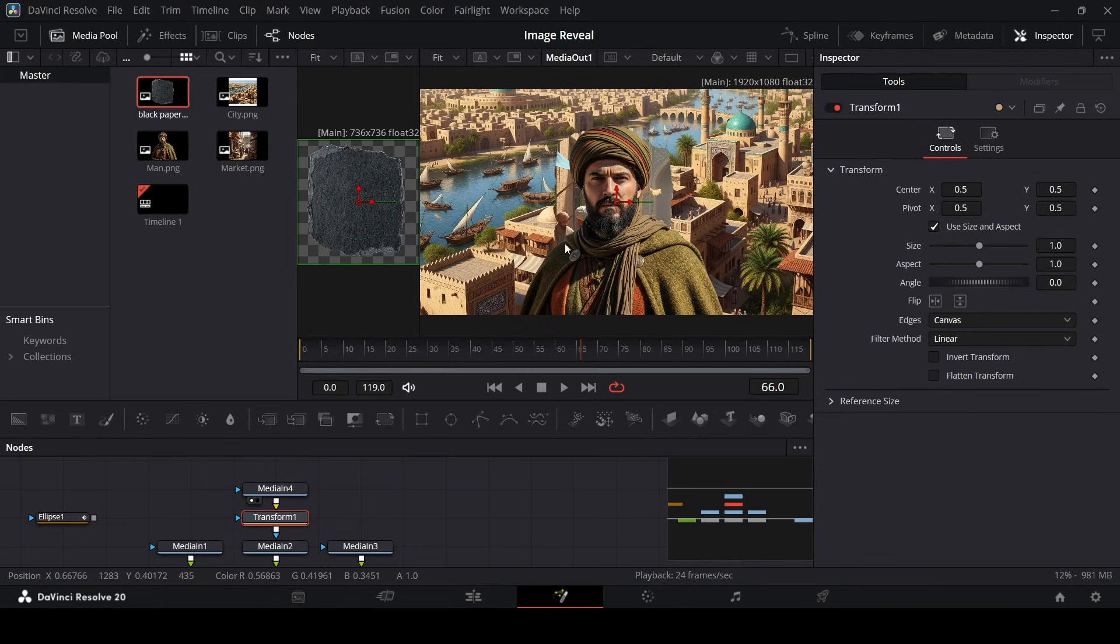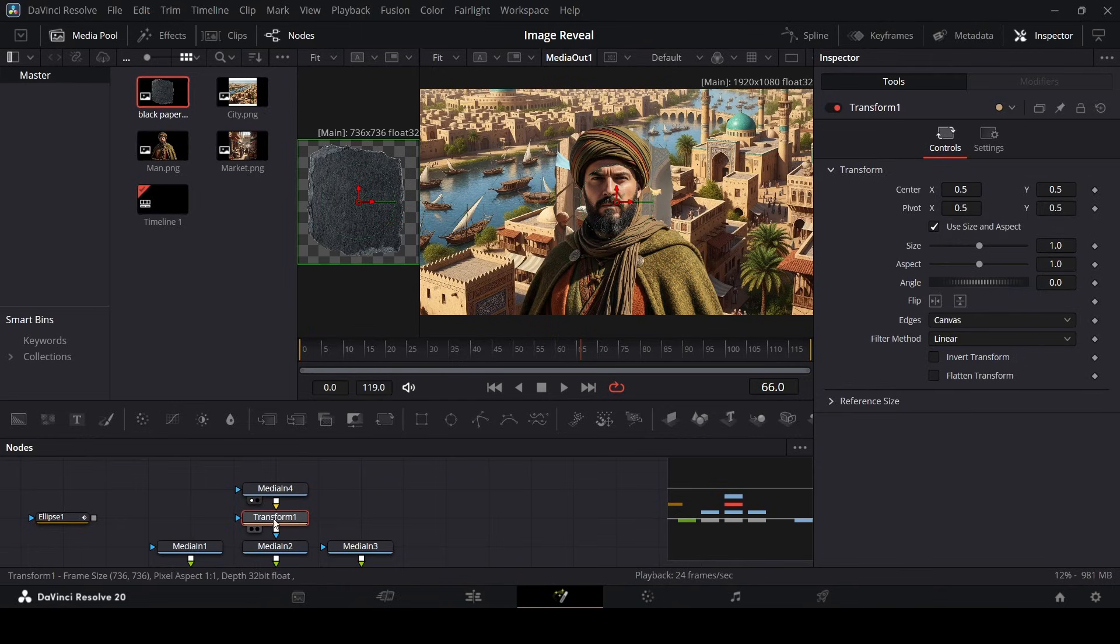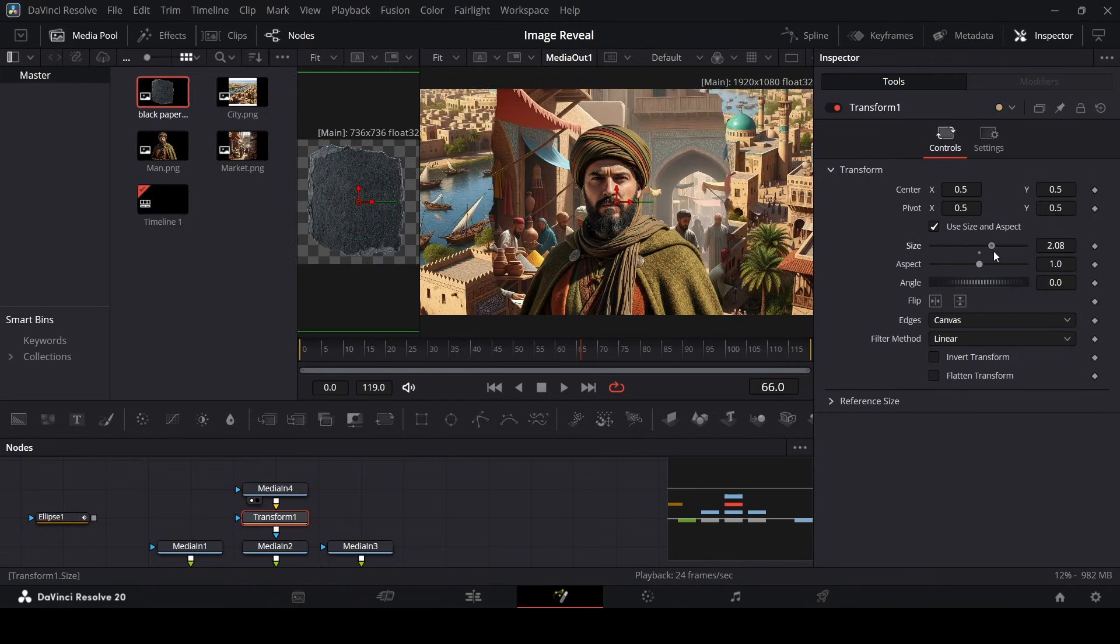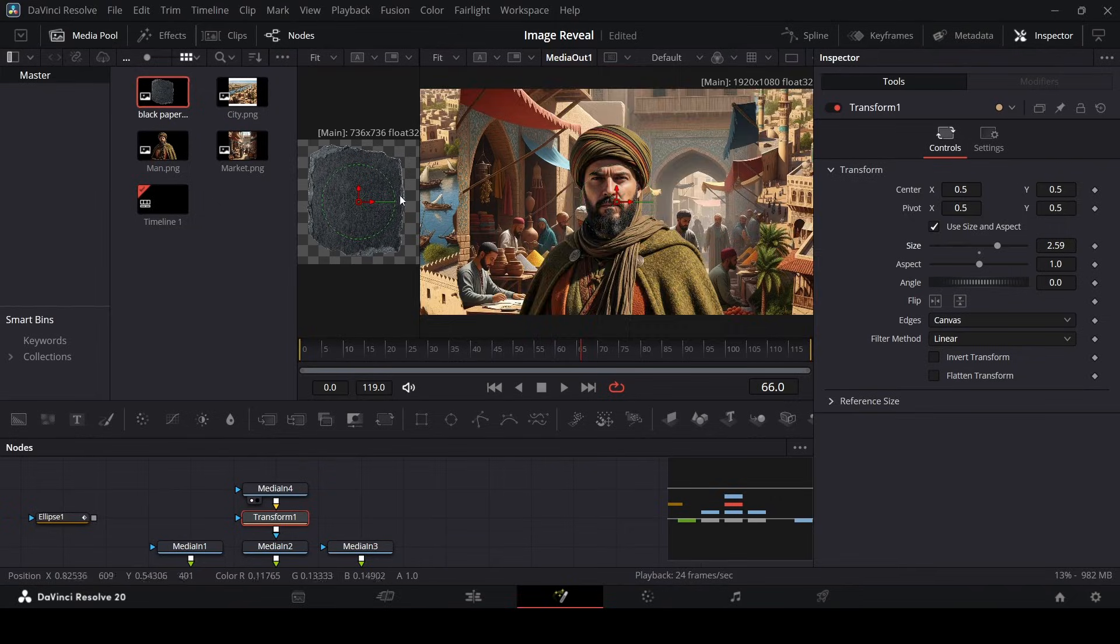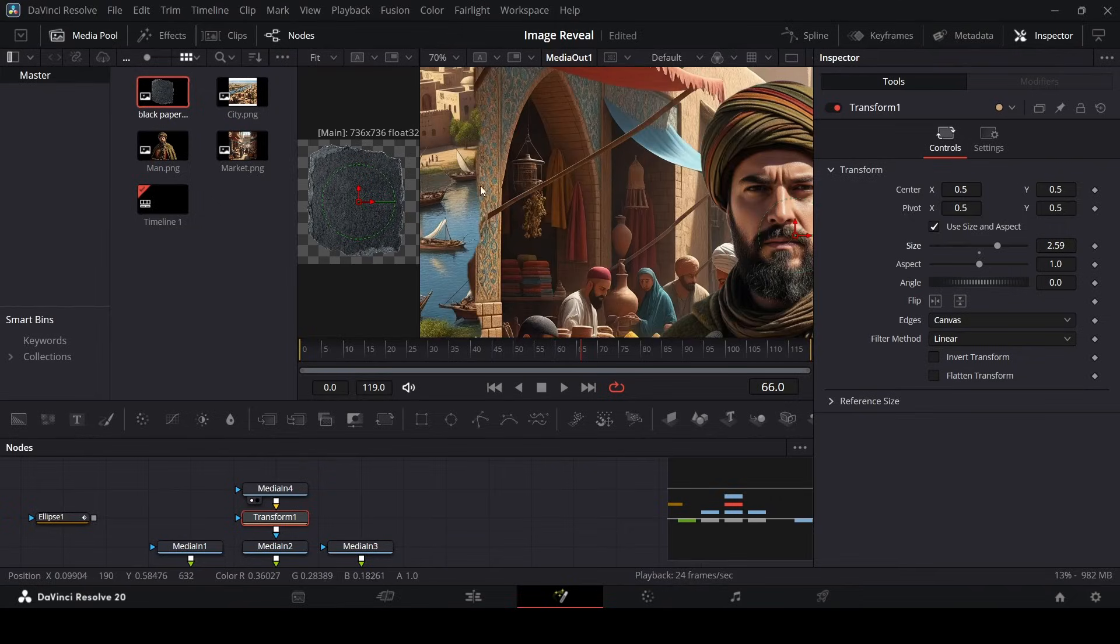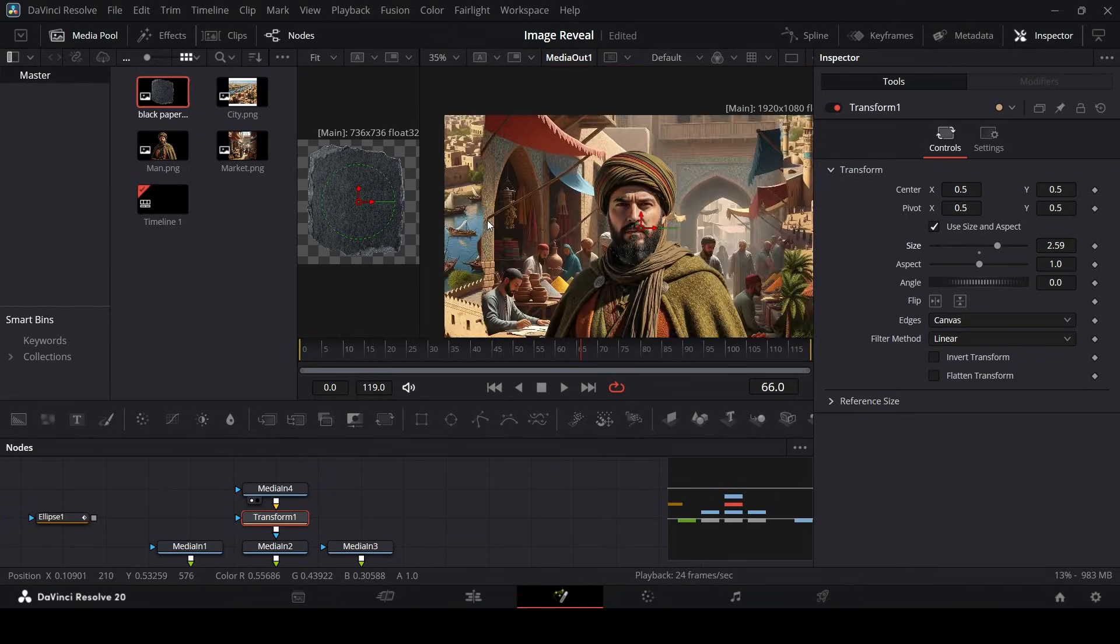So right now as you can see we don't see anything. But if you go over to the transform and increase the size, now you will notice that we have these rough edges right here. So this is also one way to do that.